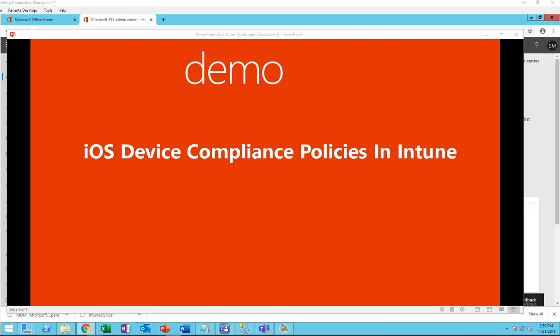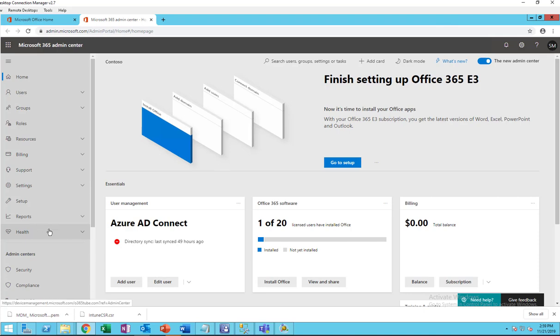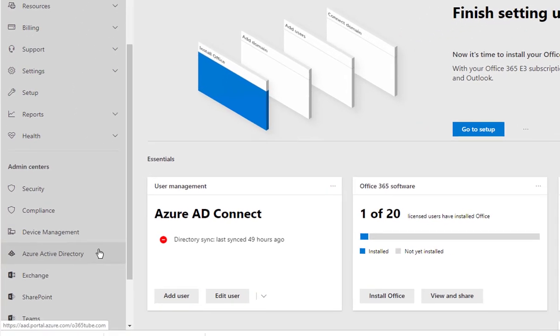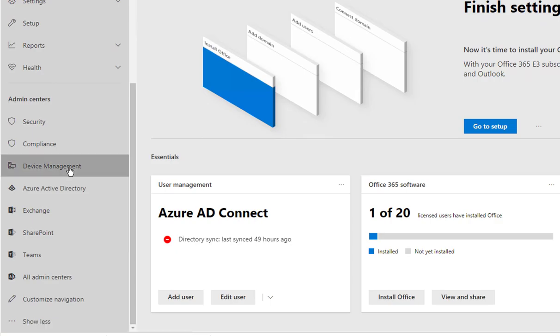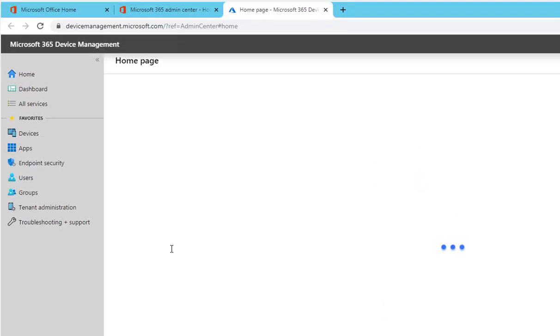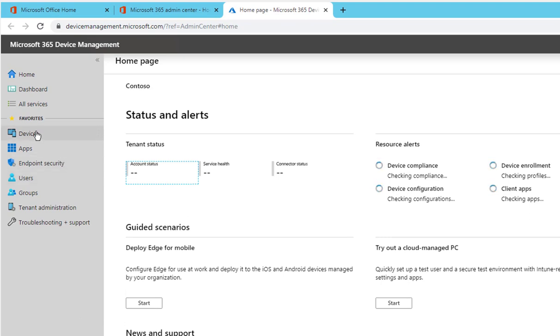Let's take a look at where you can set that up. Here I'm at the Office 365 admin center. I will click on device management and under device management go to devices.